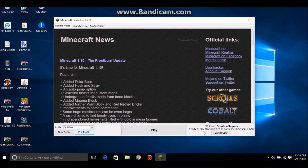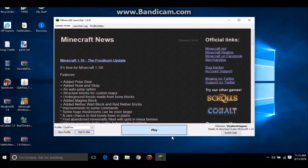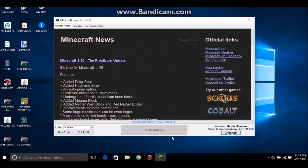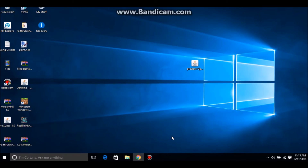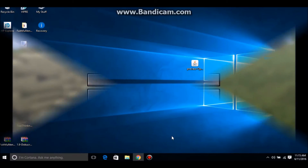Make sure it says release 1.10. Click on the save profile button — it will say welcome and it will say you can download and play version 1.10. Just click on the play button. It's going to download some stuff, and then it's going to close out the game and close out the launcher.